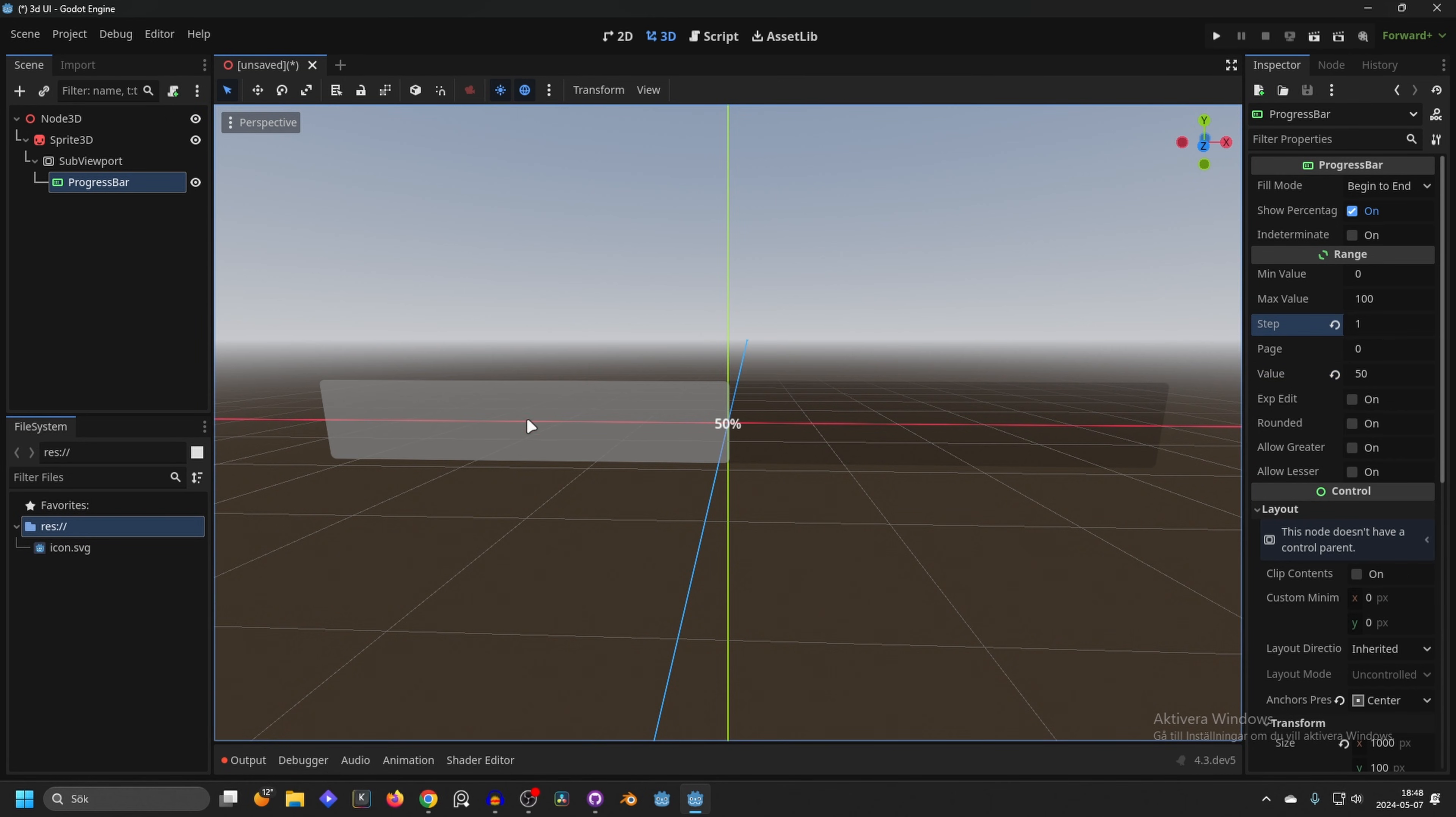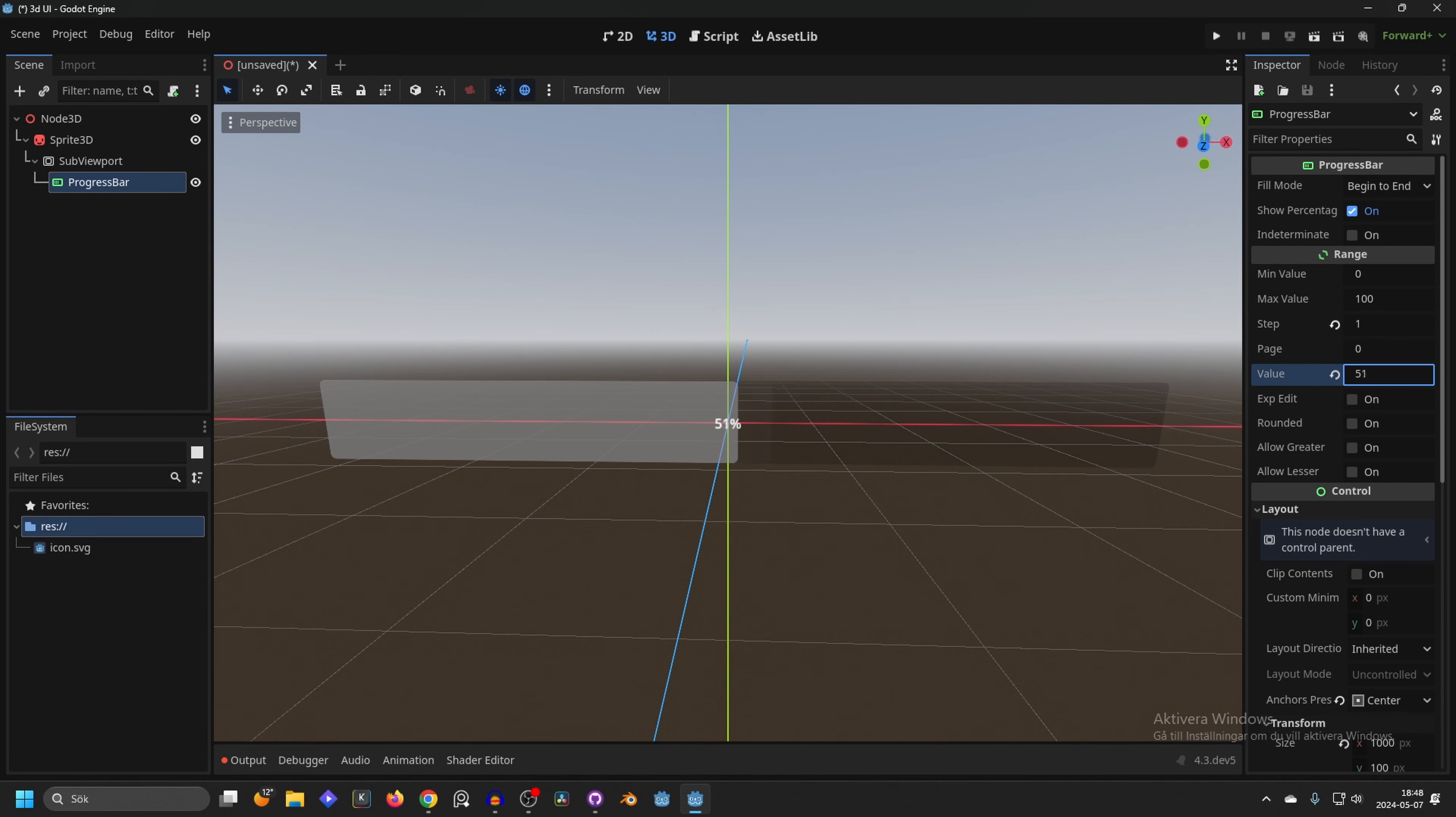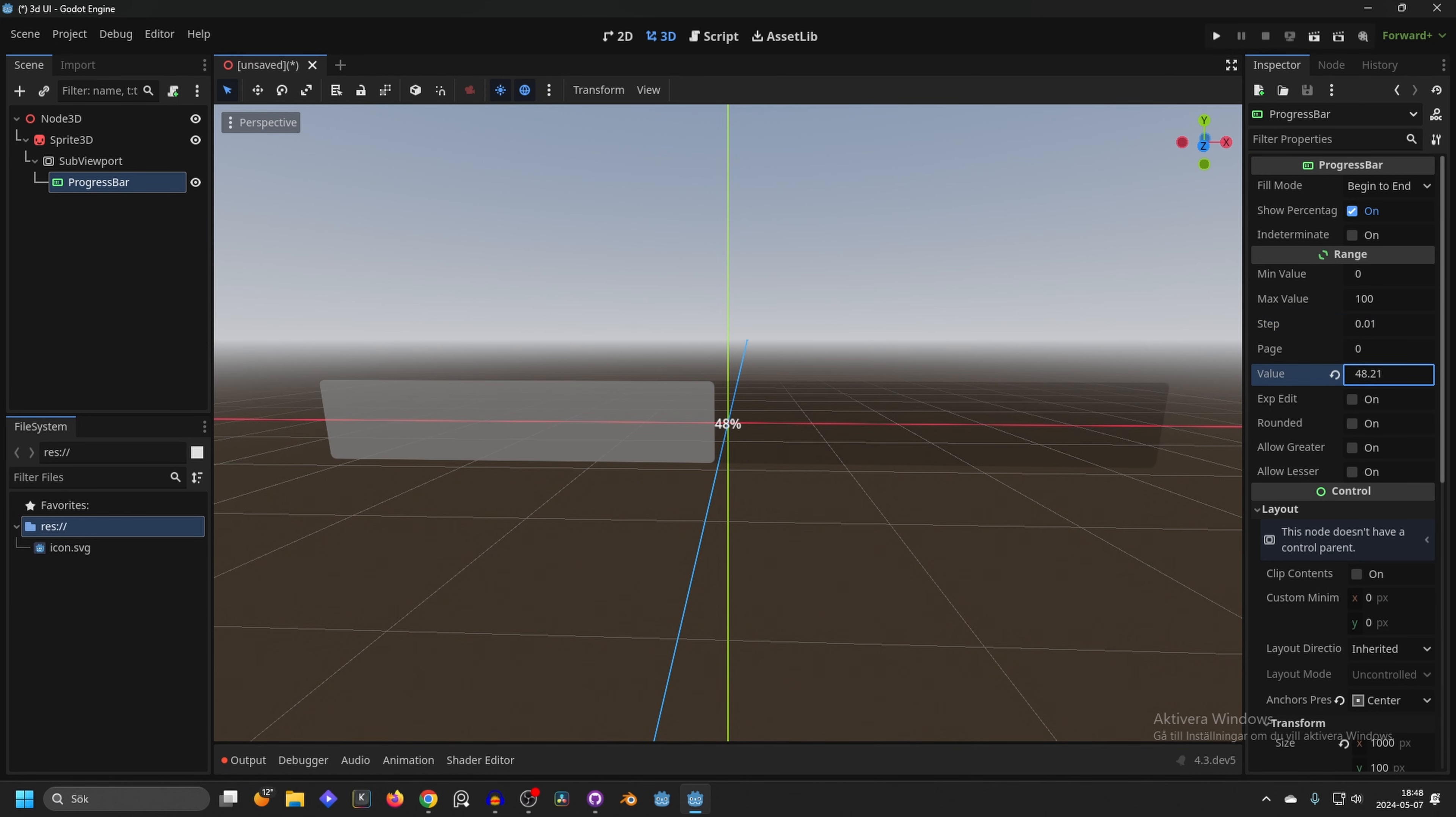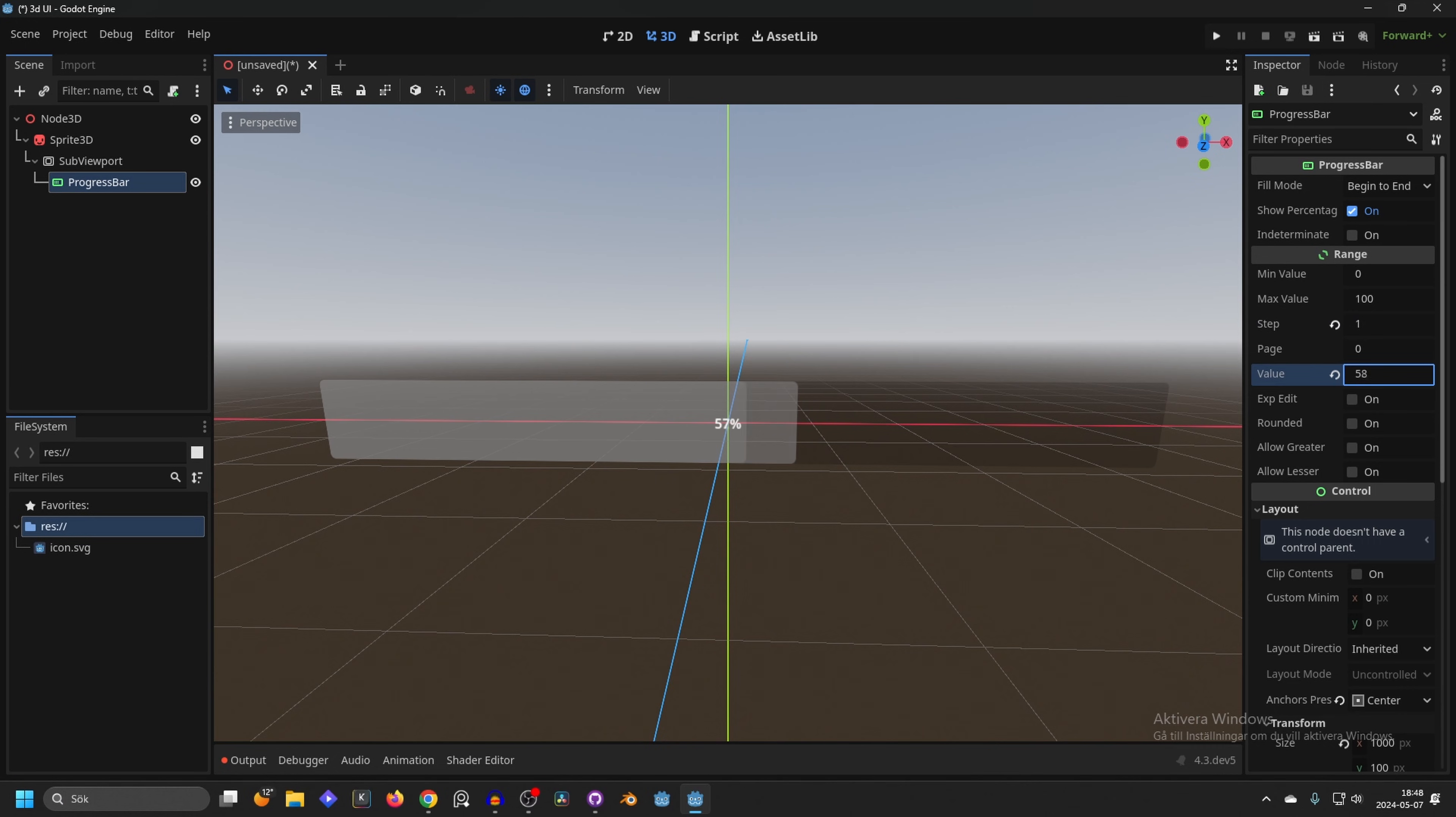We can set the steps to something like 1. That's how much it will move each step when we change the value - it's moving in increments of 1. If we take it back to 0.1 you'll see it's moving in increments of 0.1. I'll keep it at 1 and keep it at 50.